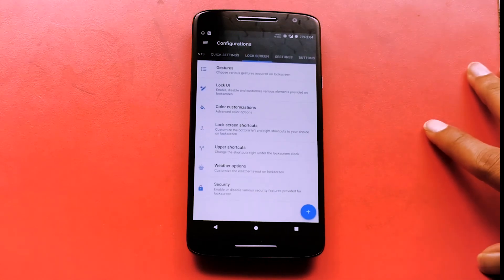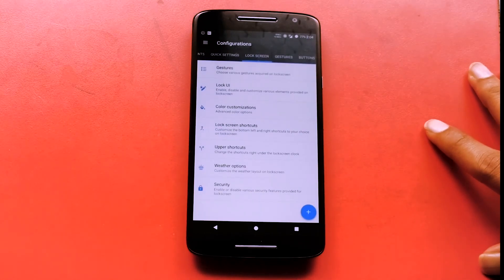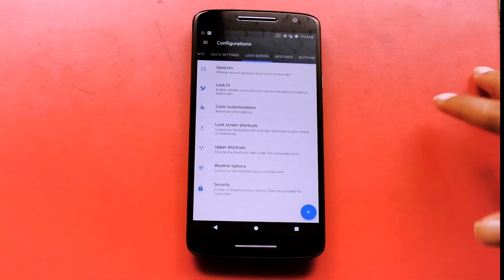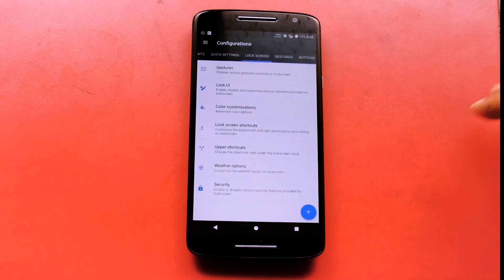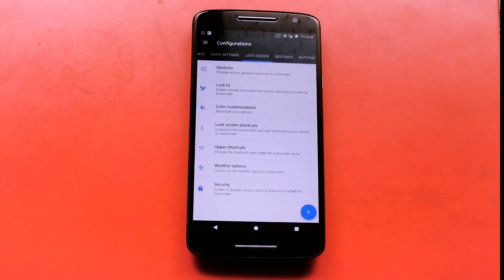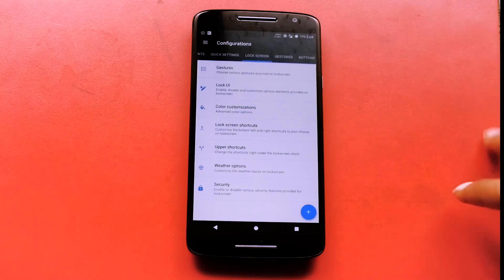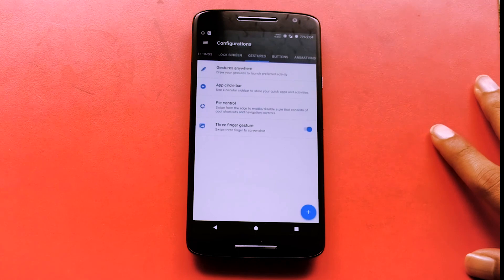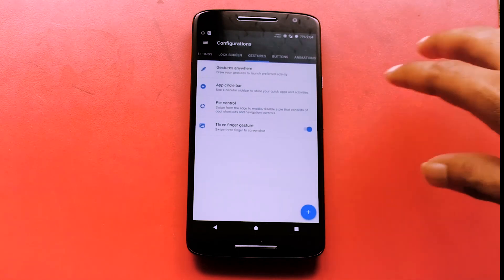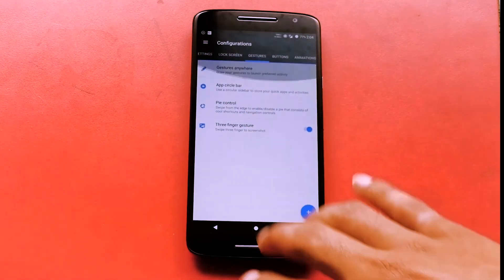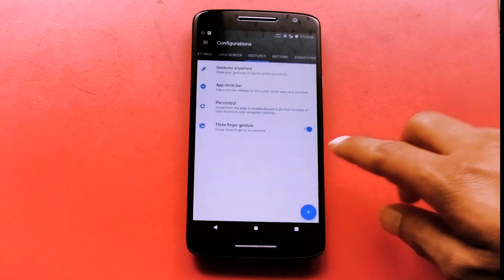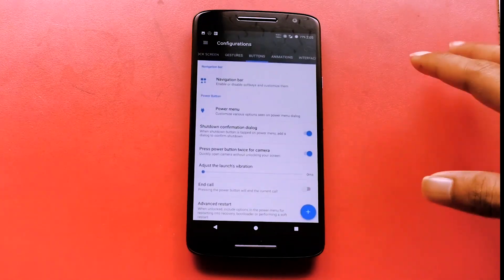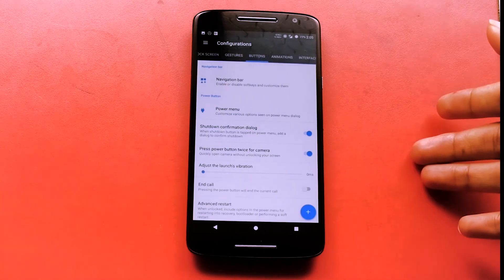The most fancy thing I like about this ROM is that you get plenty of options to customize the lock screen. You can change the bottom shortcuts or add different app shortcuts on the lock screen. You can also enable gesture controls, and you can use a three-finger swipe to take screenshots just like this.